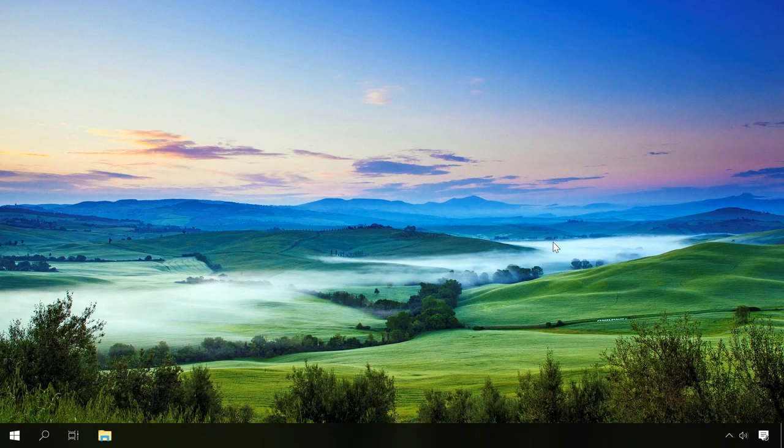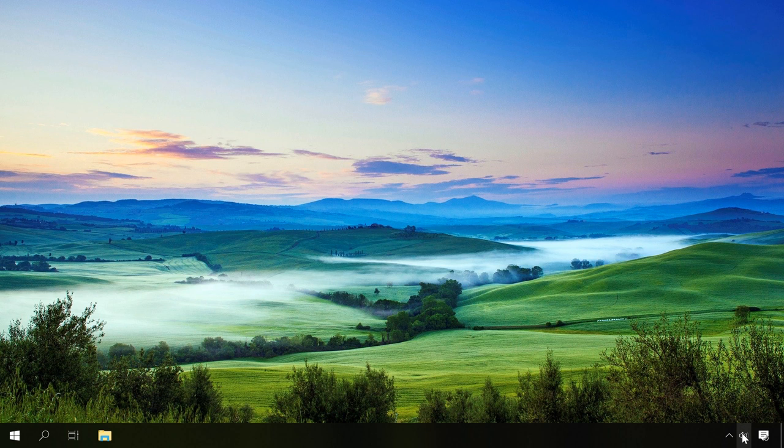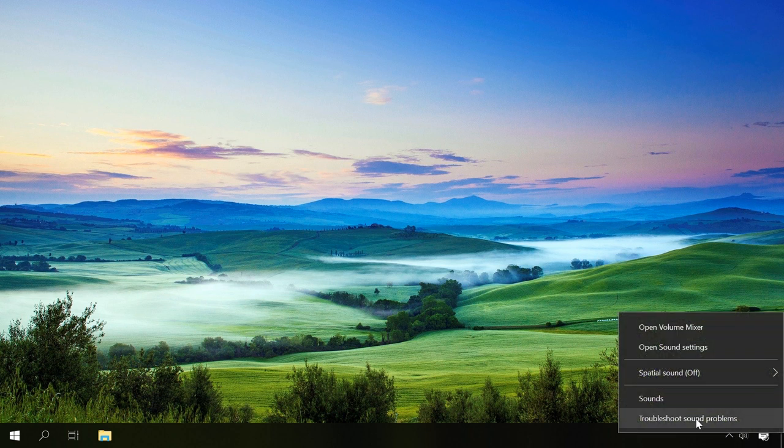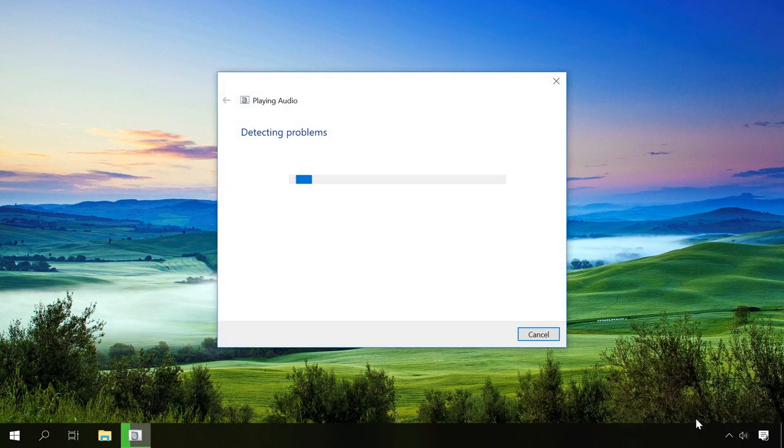Before you use these methods, try starting automatic sound troubleshooting. To do it, right-click on the speaker symbol in the system tray and select Troubleshoot sound problems.